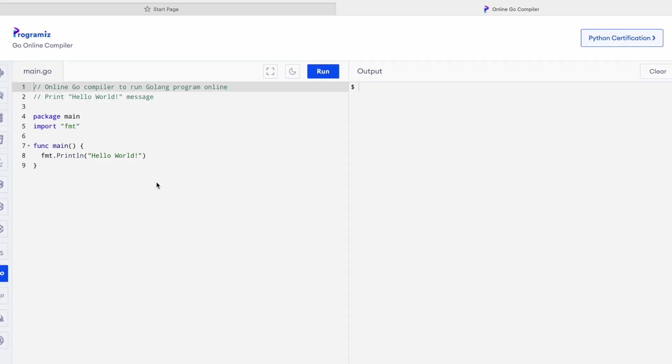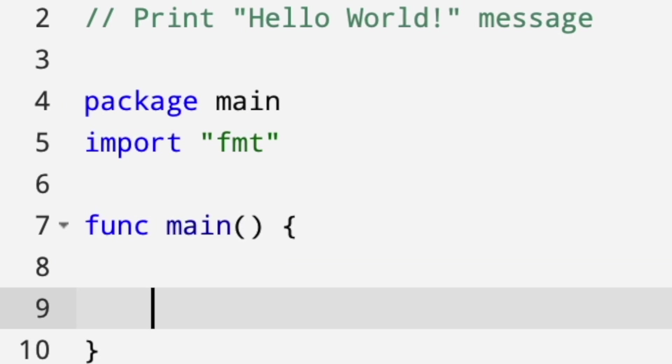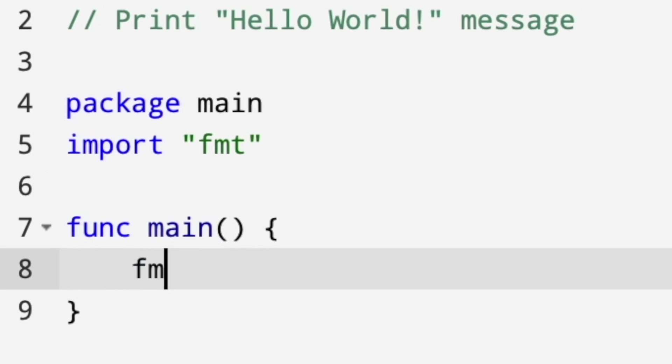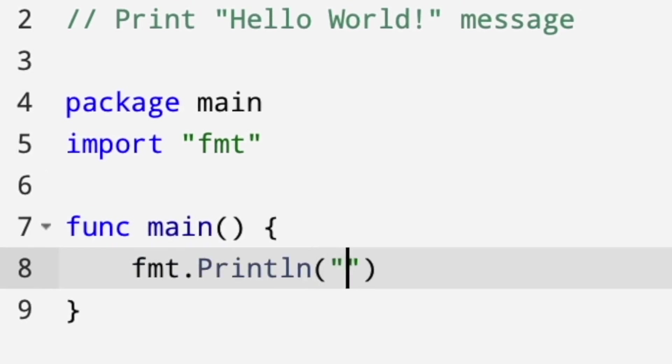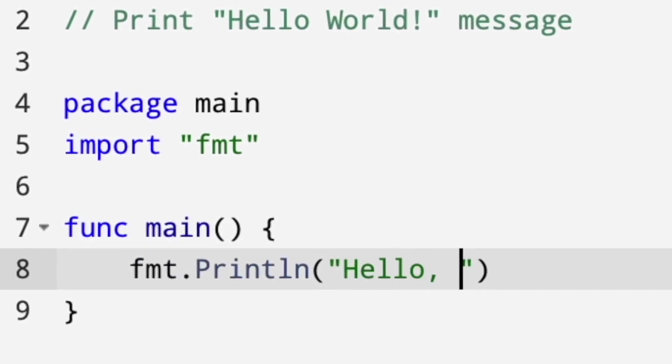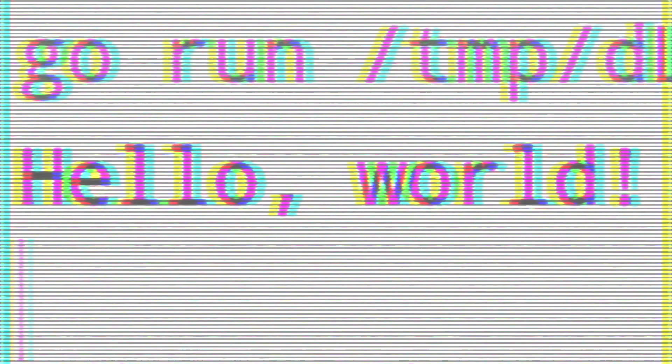The only thing that was kind of annoying is that some of the websites by default already had the code for Hello World provided, which I guess for most people is probably convenient, but it meant that every time I launched the page, I had to delete it and recreate it myself just so I didn't feel like I was cheating.